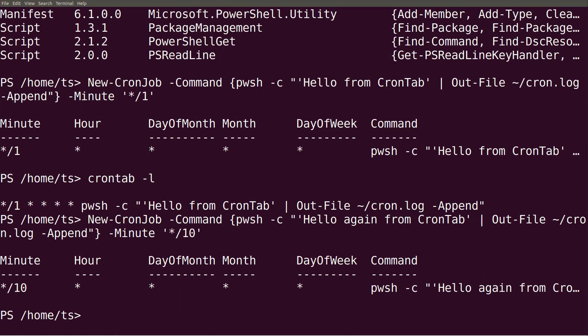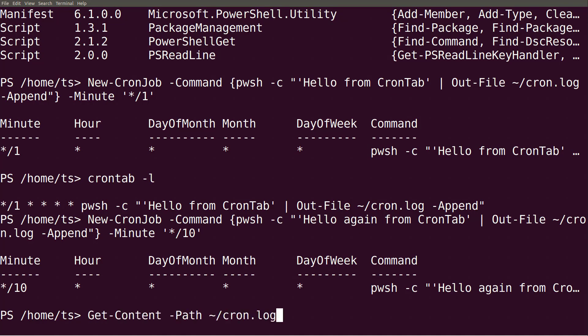Now more than a minute has passed since I created my first job, so let's look at the cron.log file. That seems to be working.